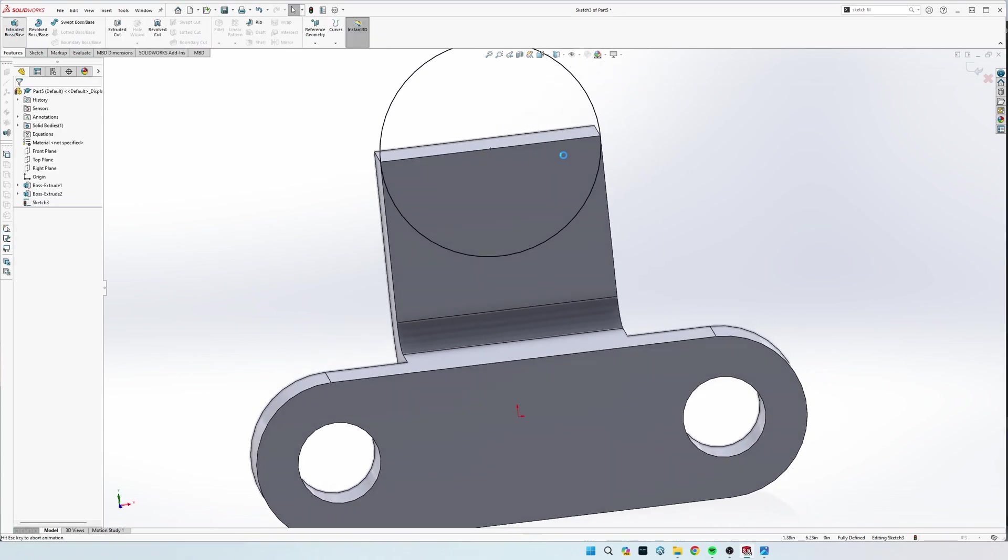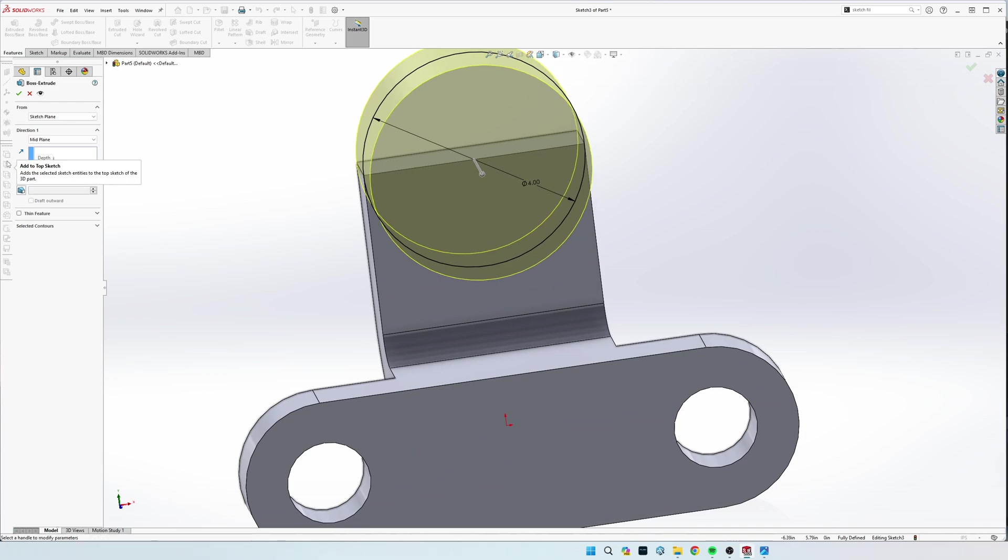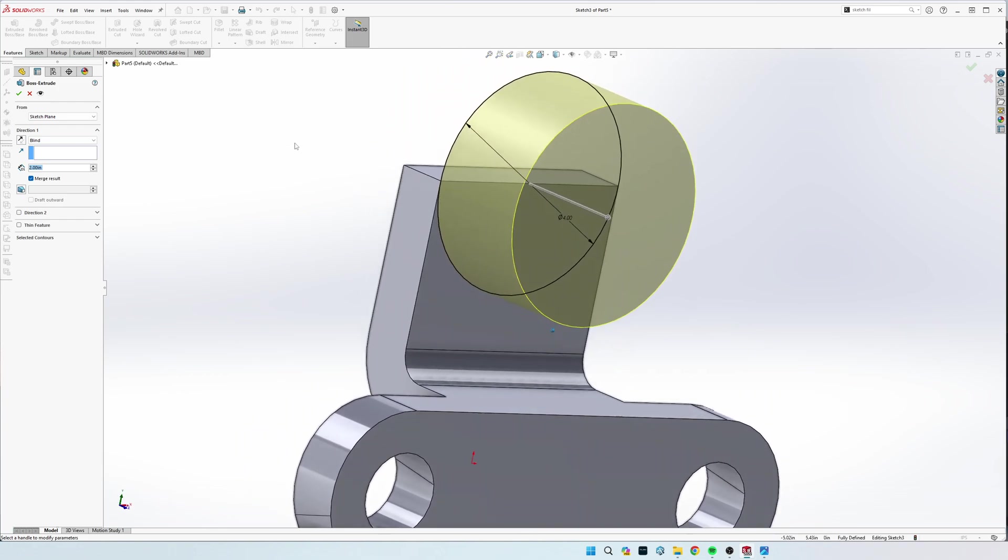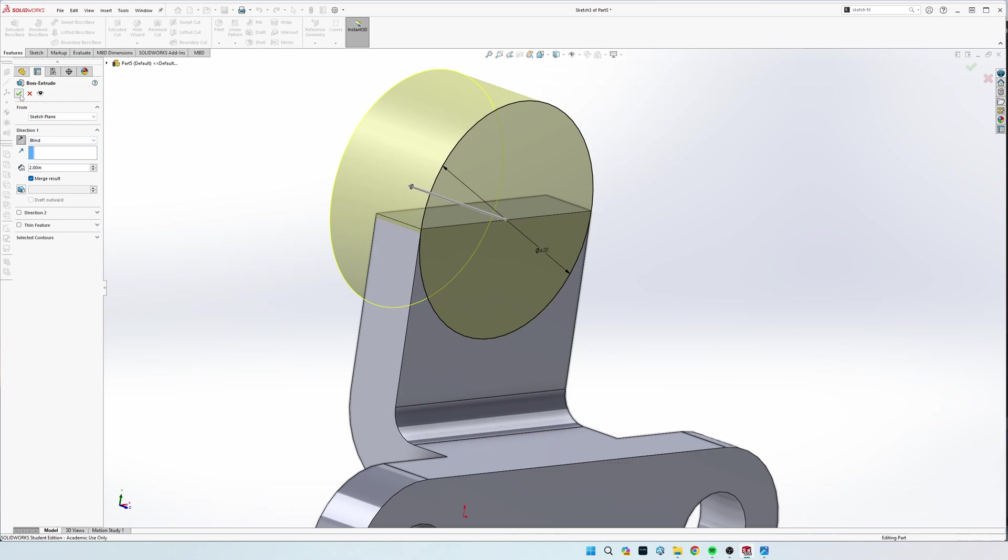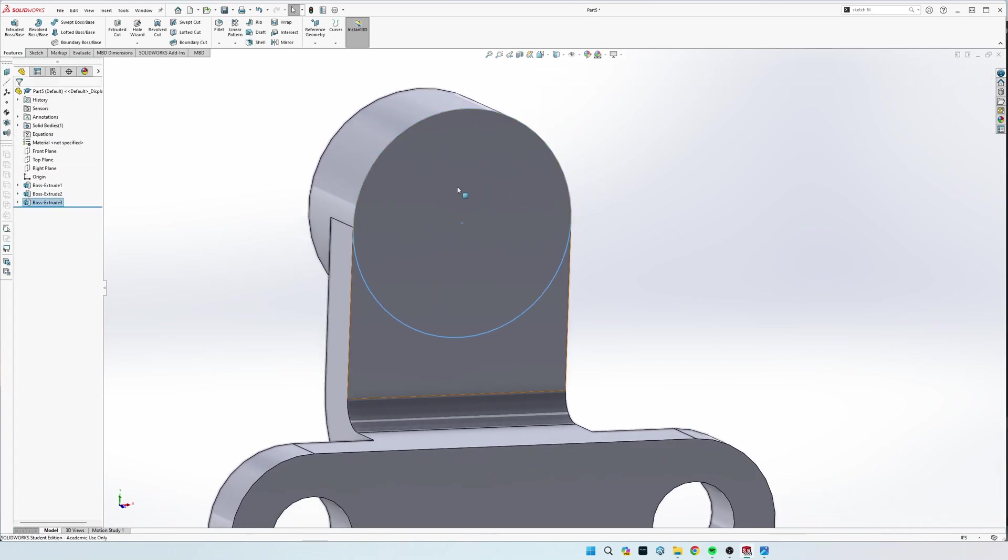Now we're going to extrude this 2 inches, but not midplane, we're going to go from the sketch plane, blind, and then we're going to need to make sure that it's going backwards. So, flip that around by clicking that arrow, and then lastly,